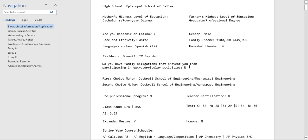The student doesn't have any activities or obligations that prevent them from participating in extracurricular activities. Some students come from families where their mother or father is incarcerated, they live with their grandparents, or they take care of younger brothers and sisters. It's very rare for students to check yes on this box but it is an option for them.